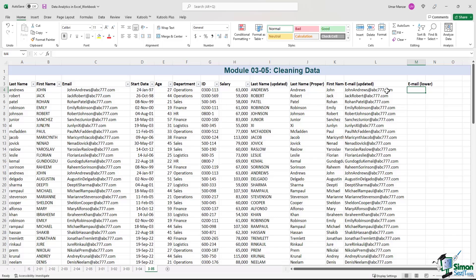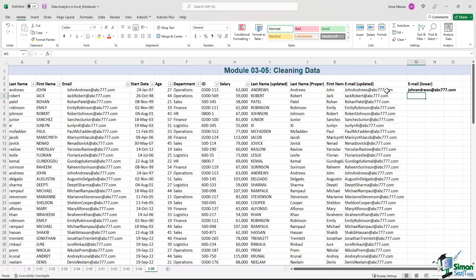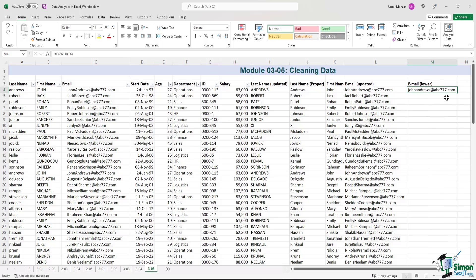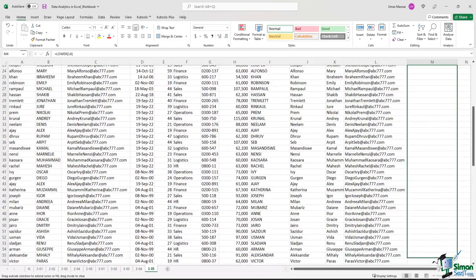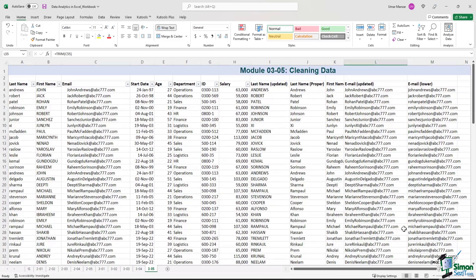So let me use another column over here. I'll just call it email lower. The formula is very simple: equal, lower, left parenthesis, you select the cell, right parenthesis, enter. And now the entire email address is in lowercase. Let's drag the formula down. And there we go.